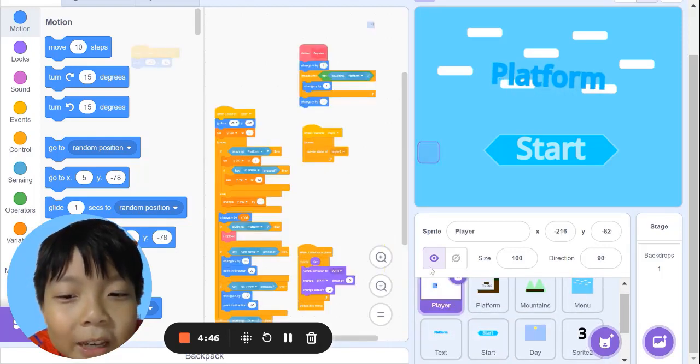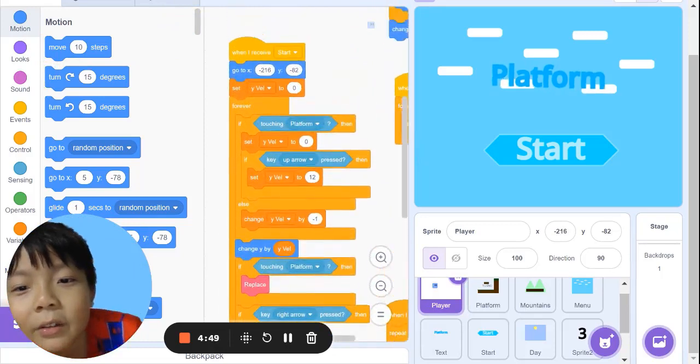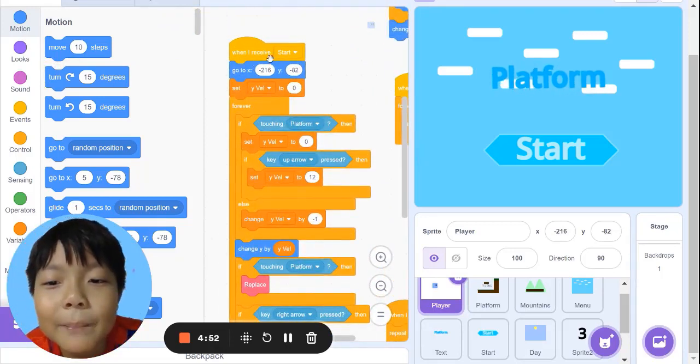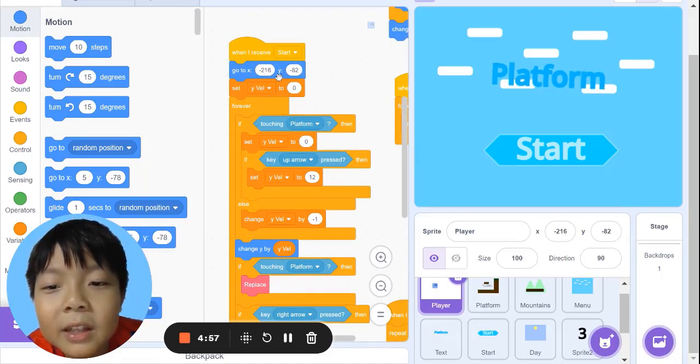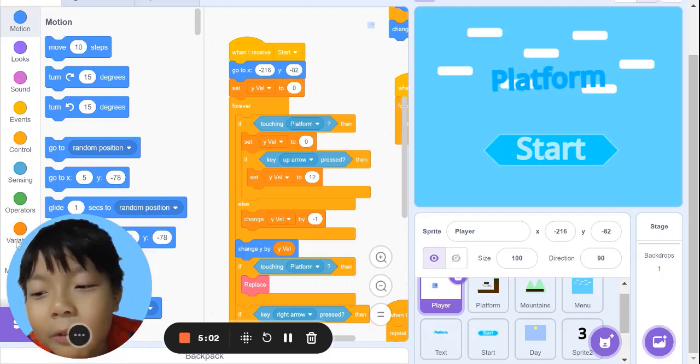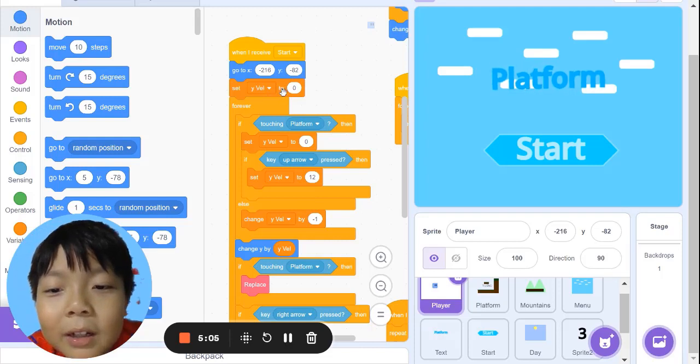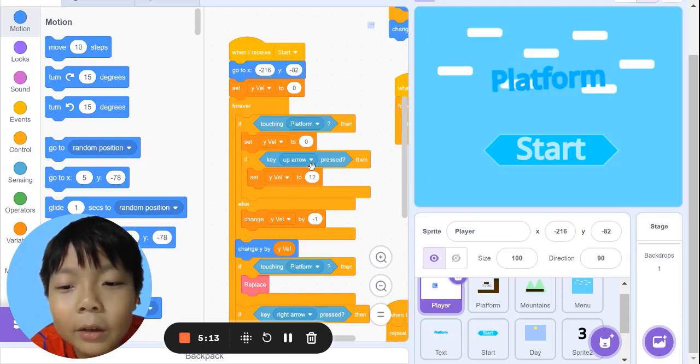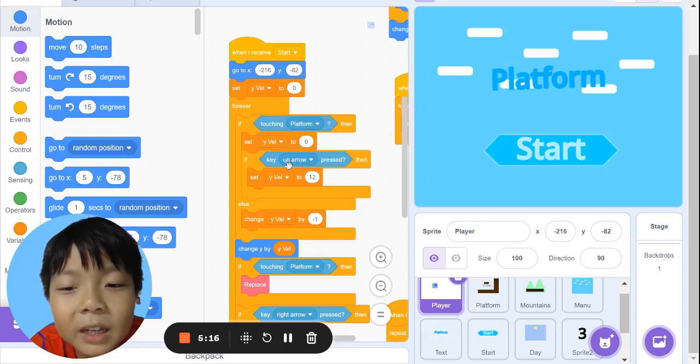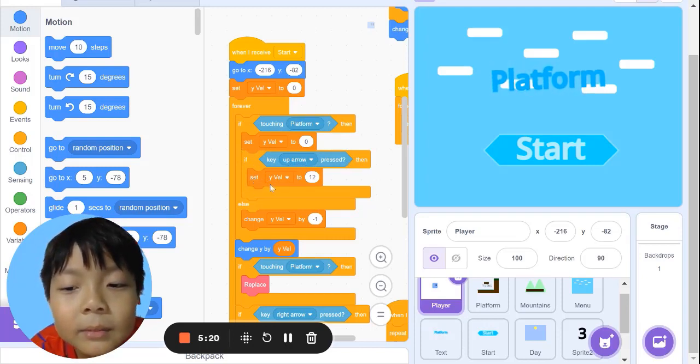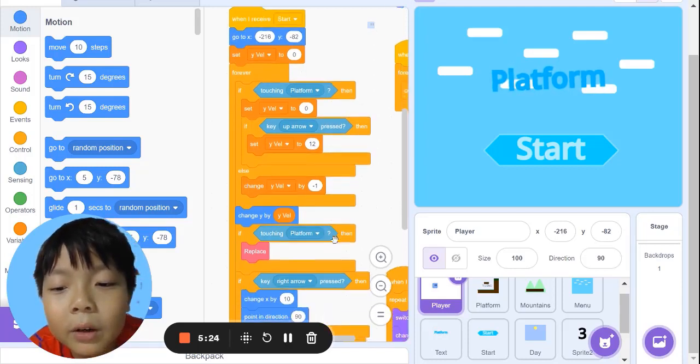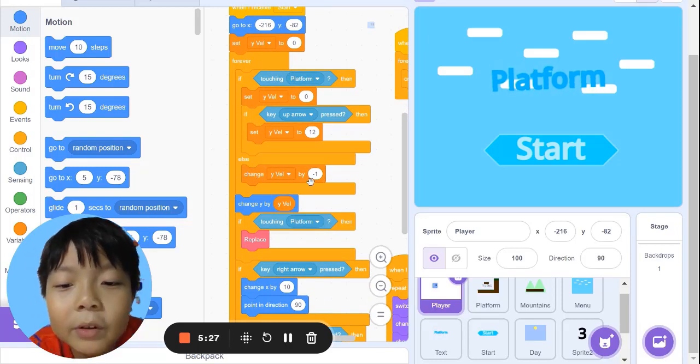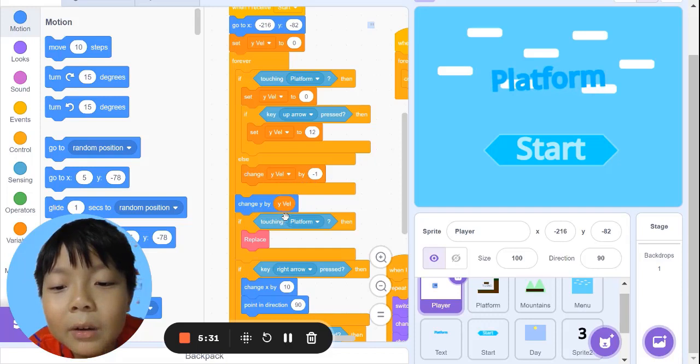Let's start with the player. When I receive start, go to x position -216, y position -802. Create a variable called yvel set to 0. Forever, if touching platform, set yvel to 0. If up arrow pressed, set yvel to 12. Else, change yvel by -1. Change y by yvel.